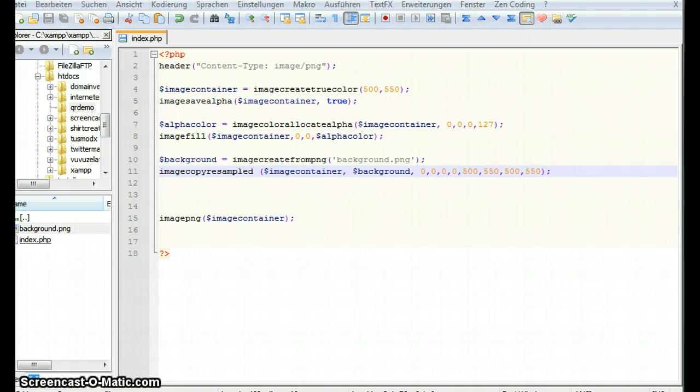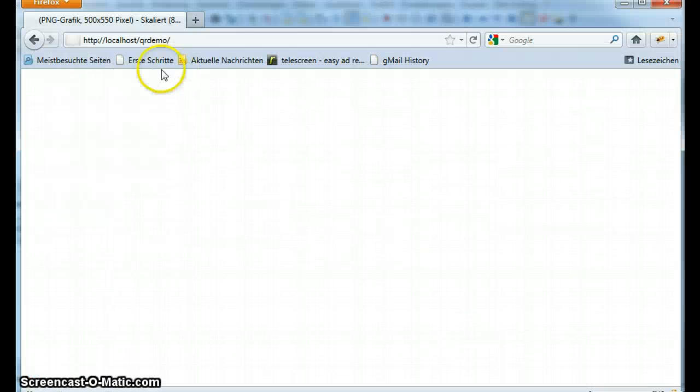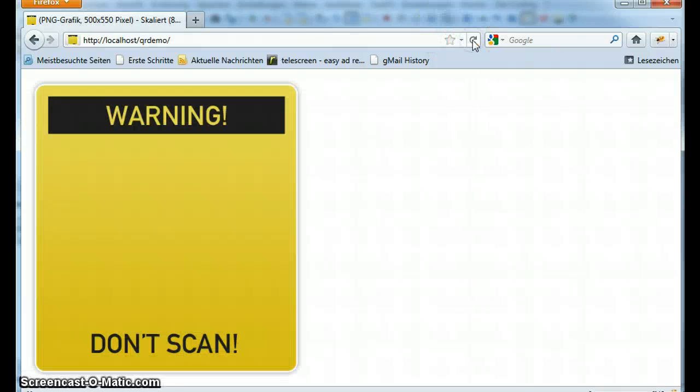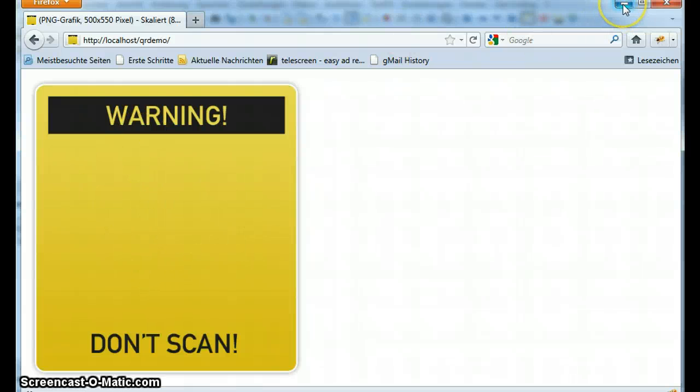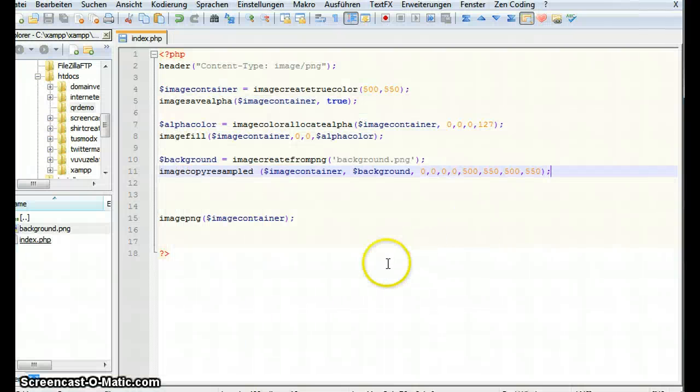Let's take a look at the browser. And here it is. This is our script. And it contains exactly the background.png we have in our folder.